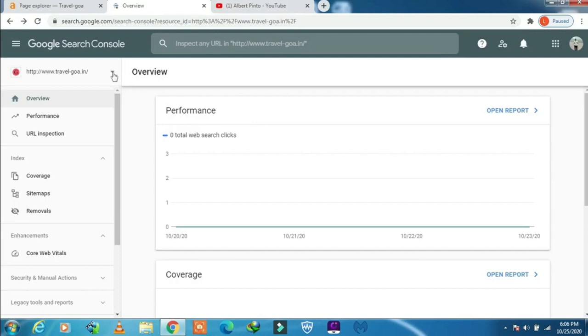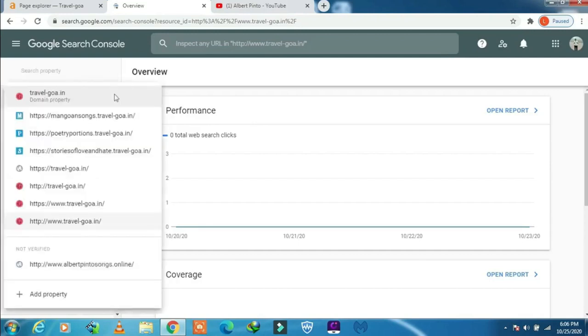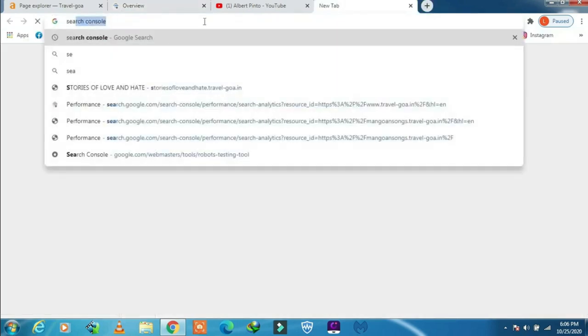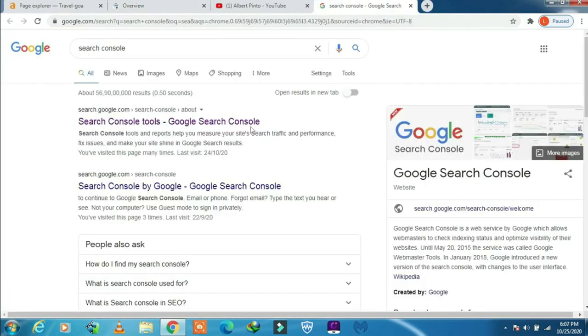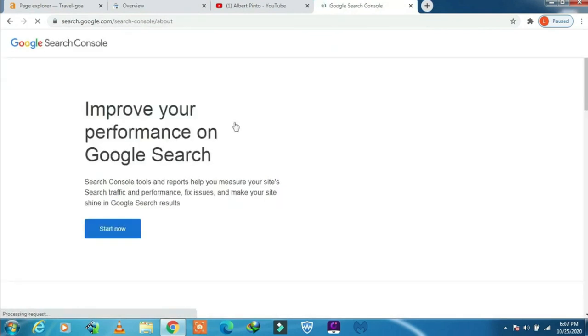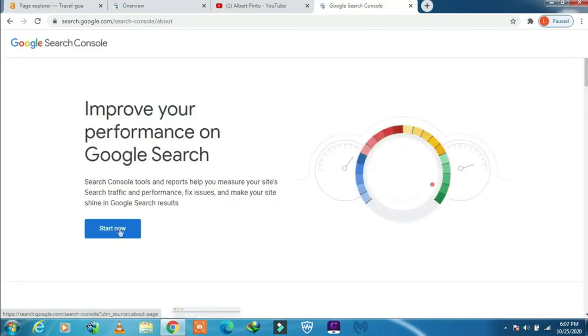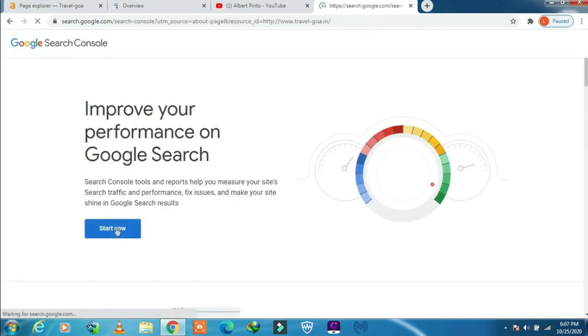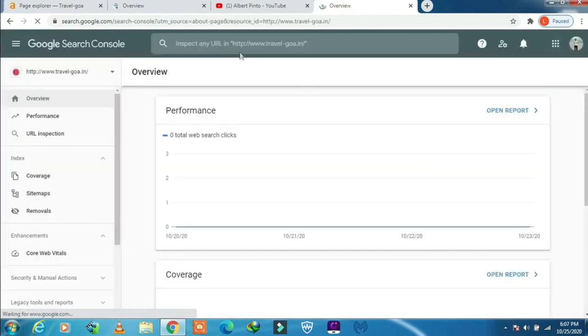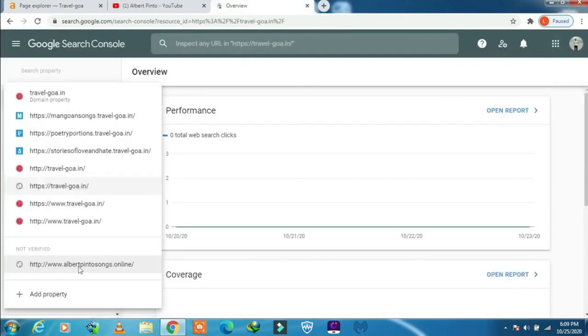Today's topic is how to remove properties from Search Console. Type in Search Console, click on Search Console tools. I have already logged in, so I'm straight into my dashboard.